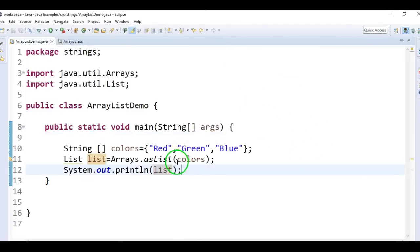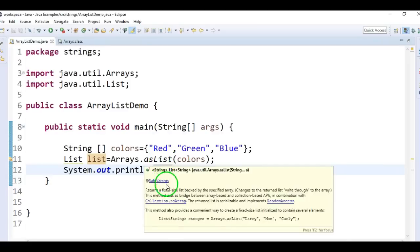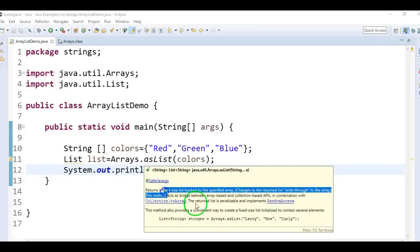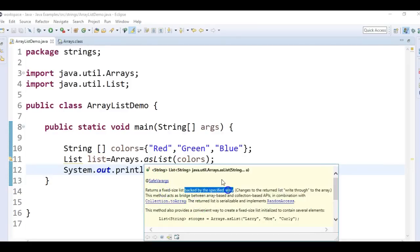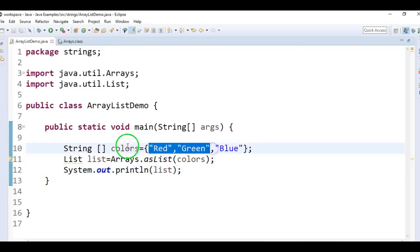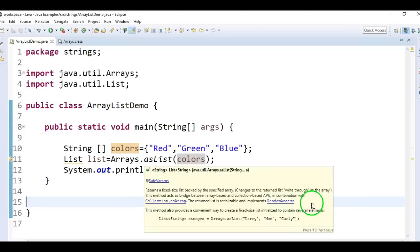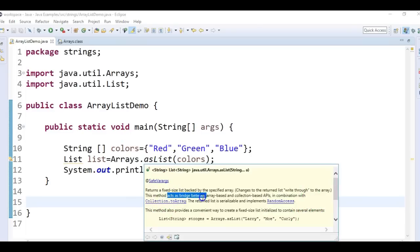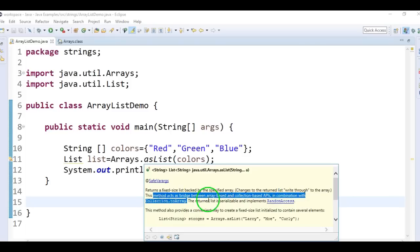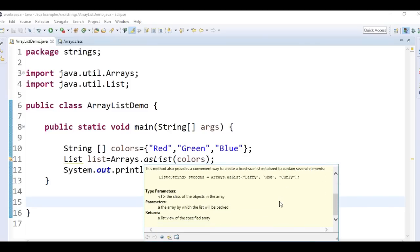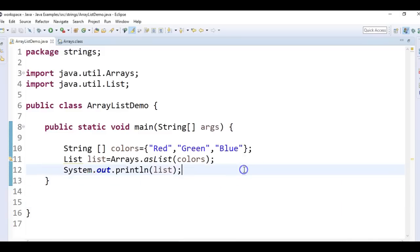We will see the documentation for Arrays.asList method. It returns a fixed-sized list backed by the specified array. So when we pass the array, it will return the list. This method acts as a bridge between array-based and collection-based APIs. In combination with Collection.toArray, the returned list is serializable and implements RandomAccess. This is the first method.